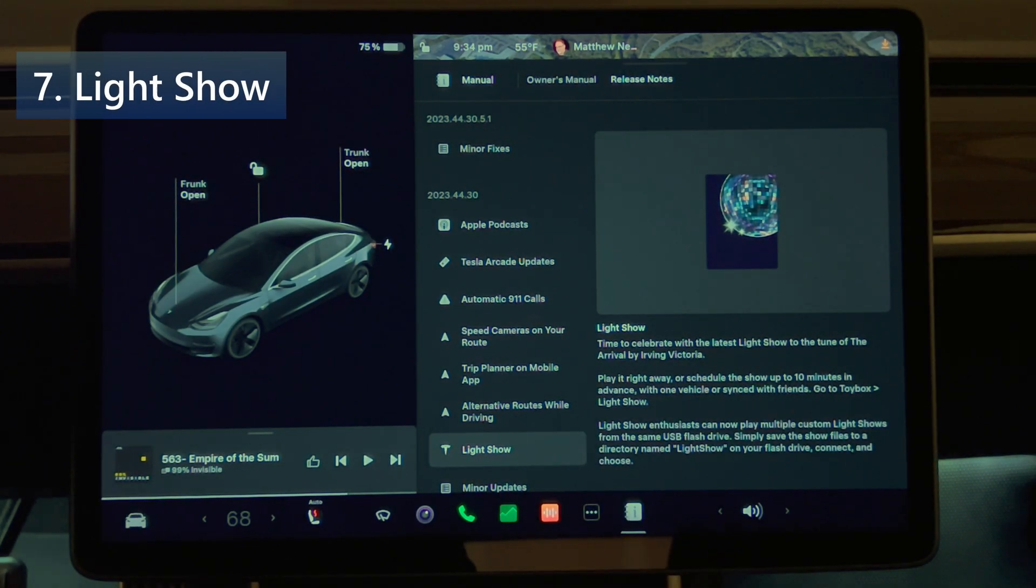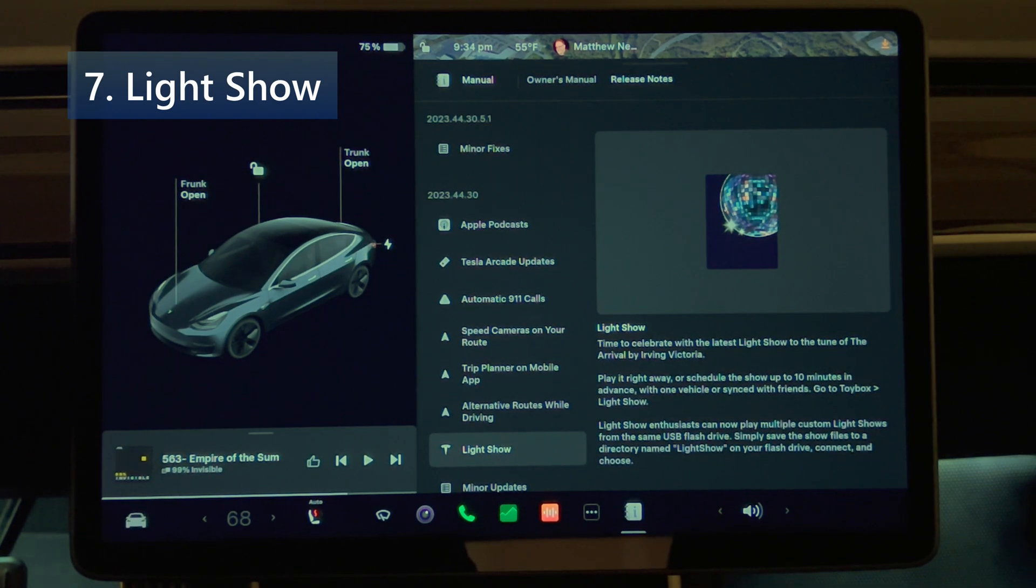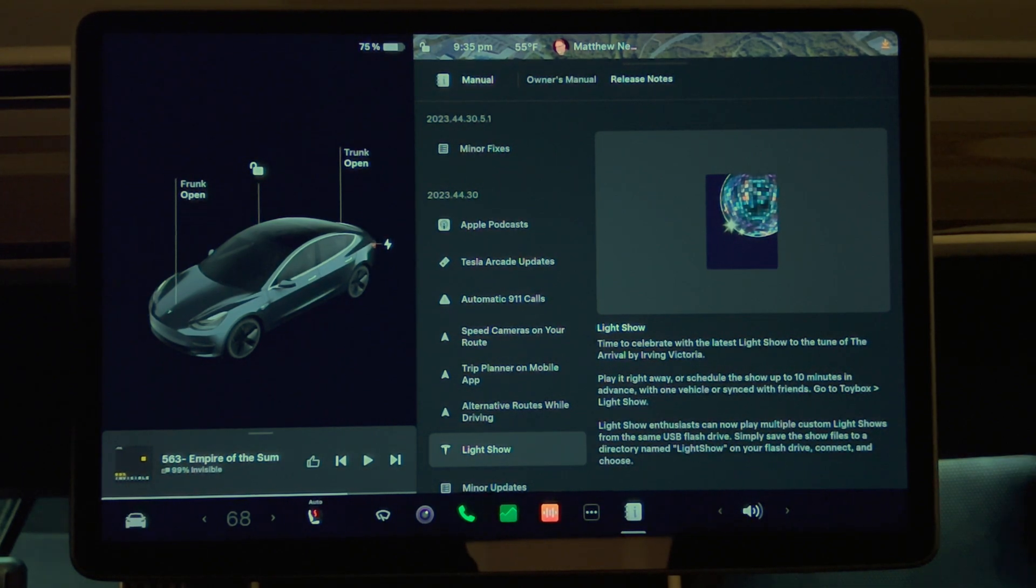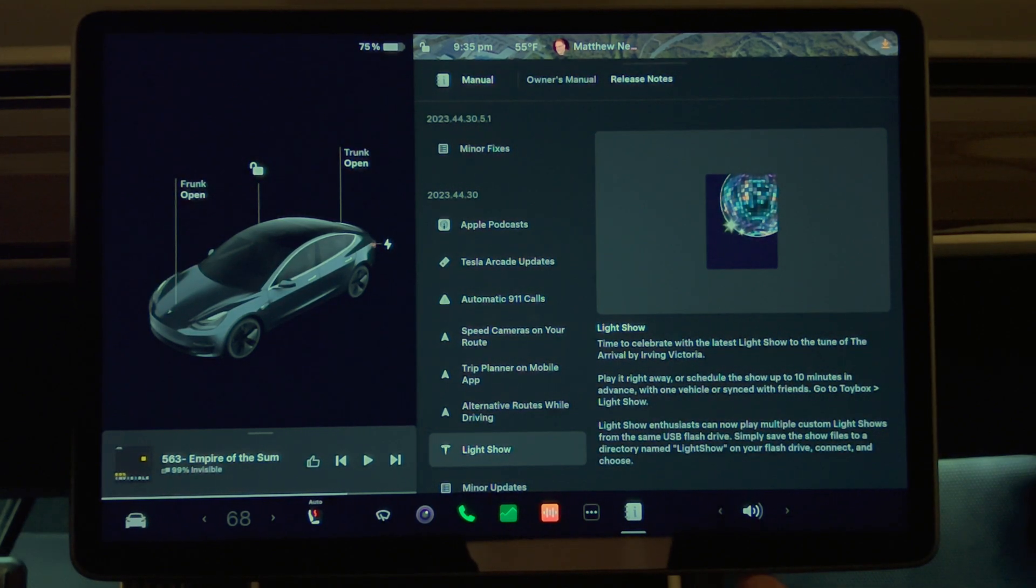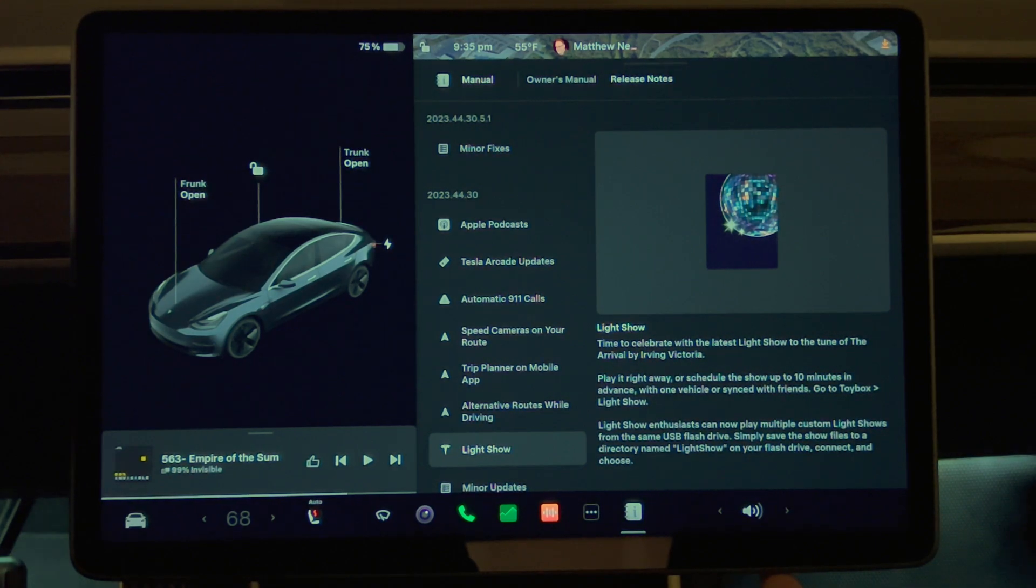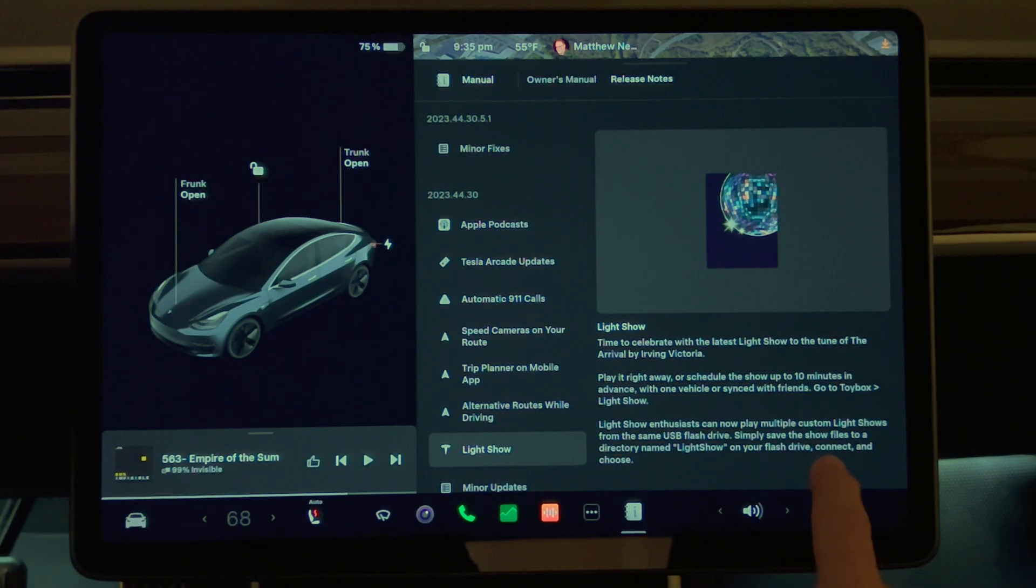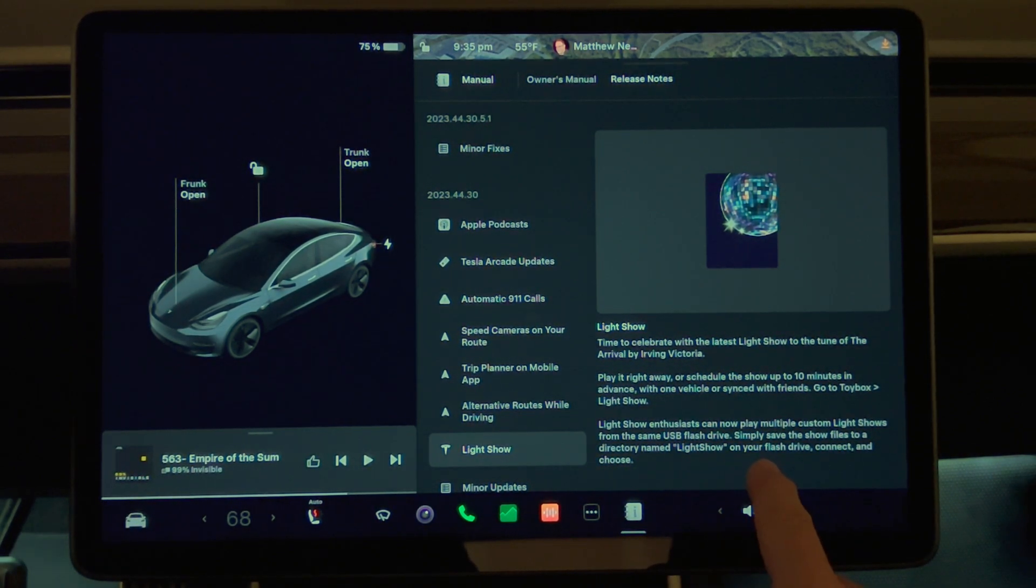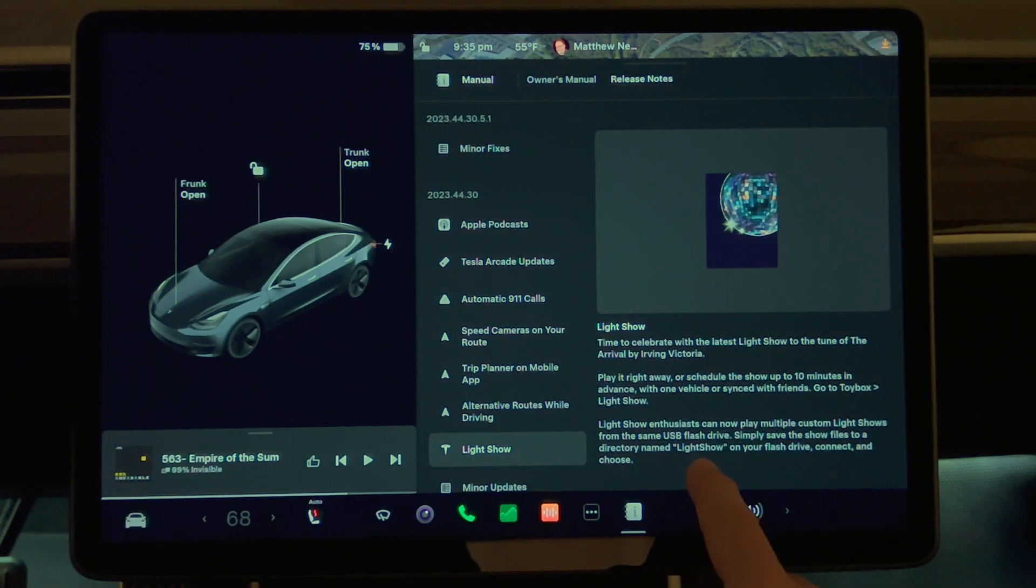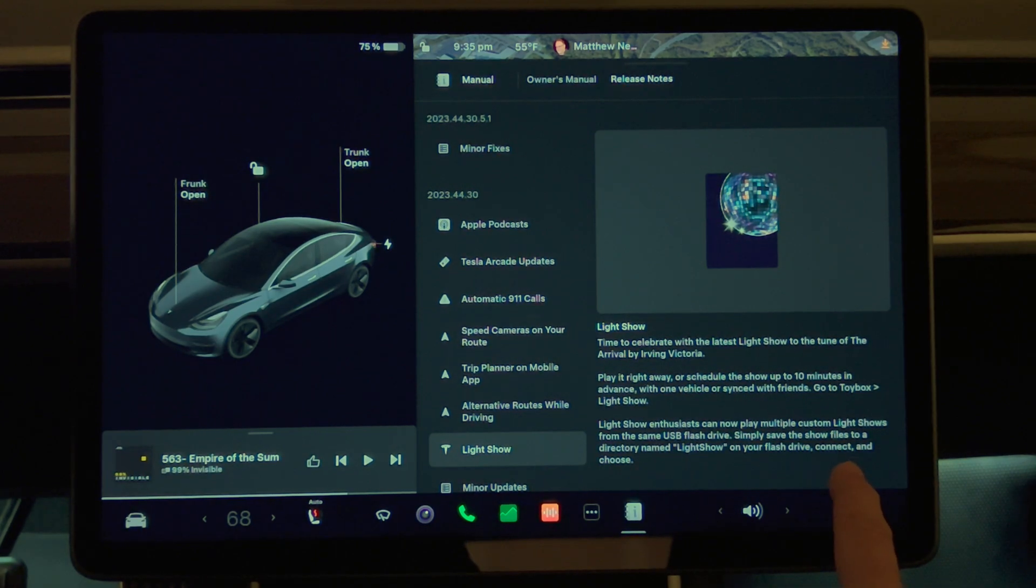Next, we have light show. Time to celebrate with the latest light show to the tune of The Arrival by Irving Victoria. Play it right away or schedule the show up to 10 minutes in advance with one vehicle or synced with friends. Go to toy box light show. Light show enthusiasts can now play multiple custom light shows from the same USB flash drives. Simply save the show files to a directory named light show on your flash drive.